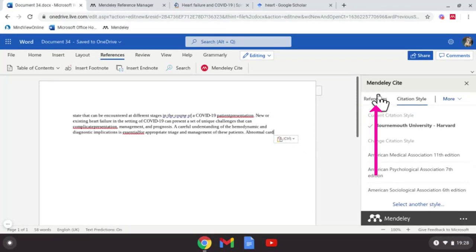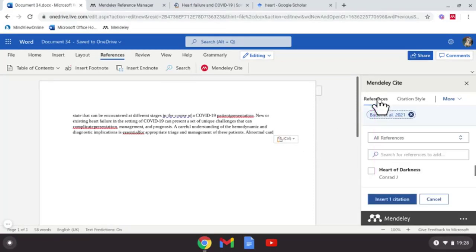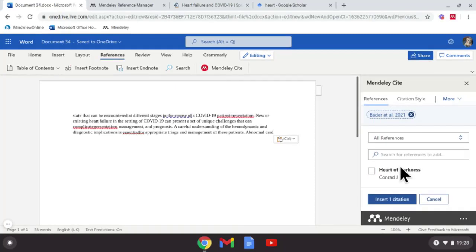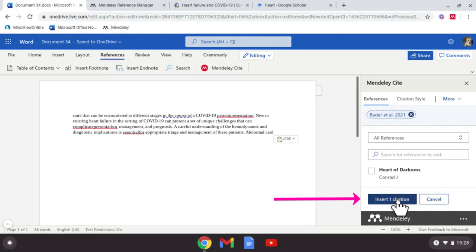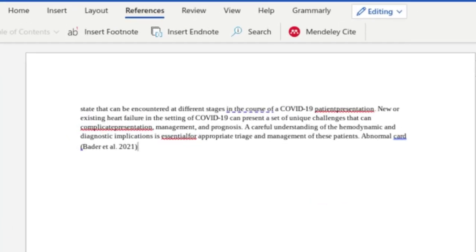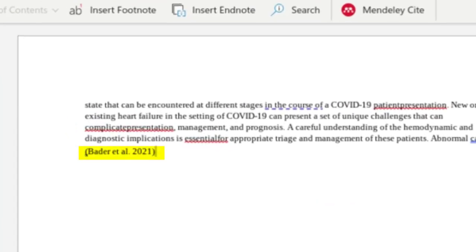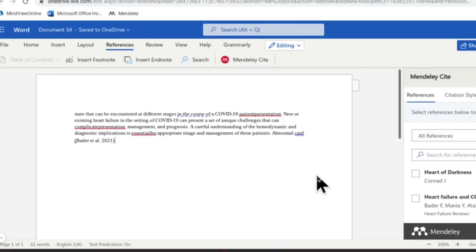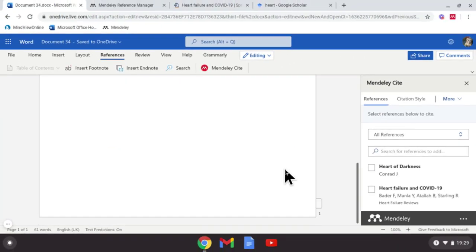Come back up to your references, scroll down again with the one you want, then you can come down and select Insert Citation. There's my in-text citation. If I scroll down, you'll notice there's no bibliography or reference list yet.